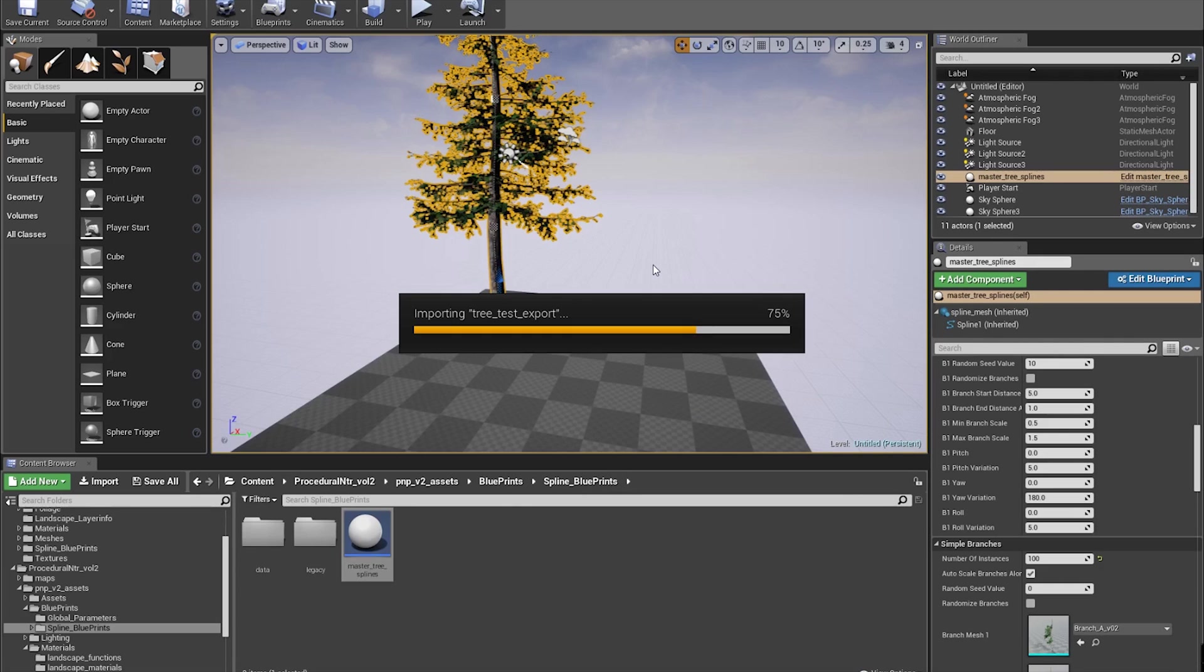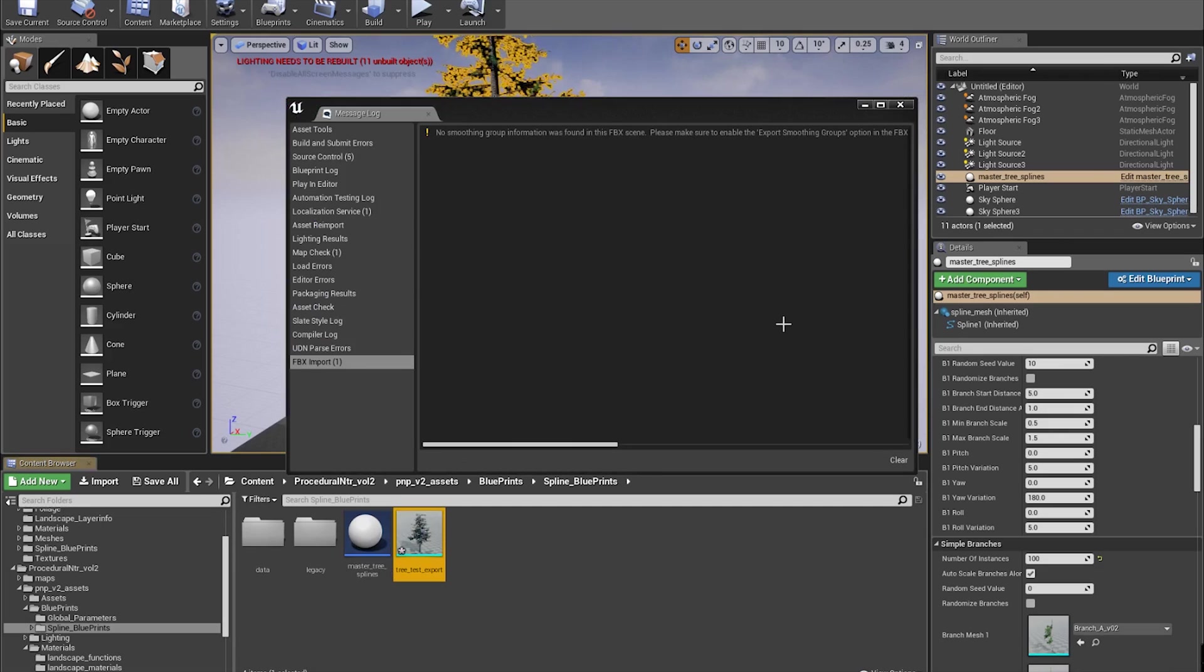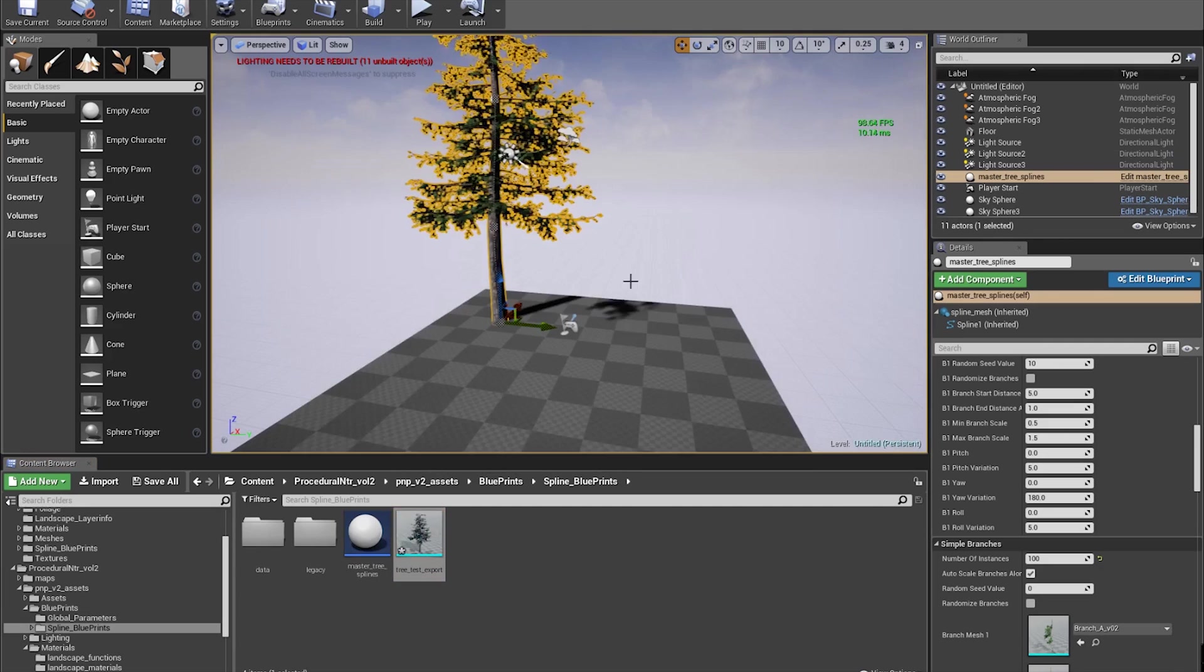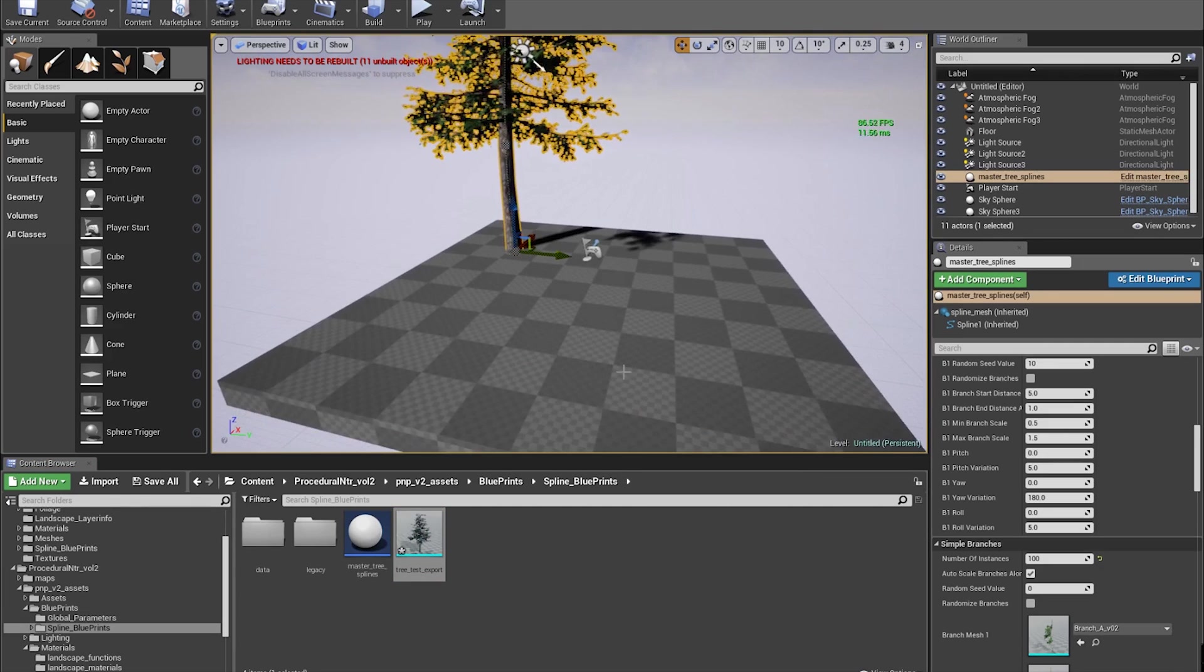While waiting for this to load, I hope you're enjoying the nature packs volume one and two. If you haven't picked them up, feel free to watch any videos on my YouTube to see the cool features that come with them and stuff you can do for your projects and games.